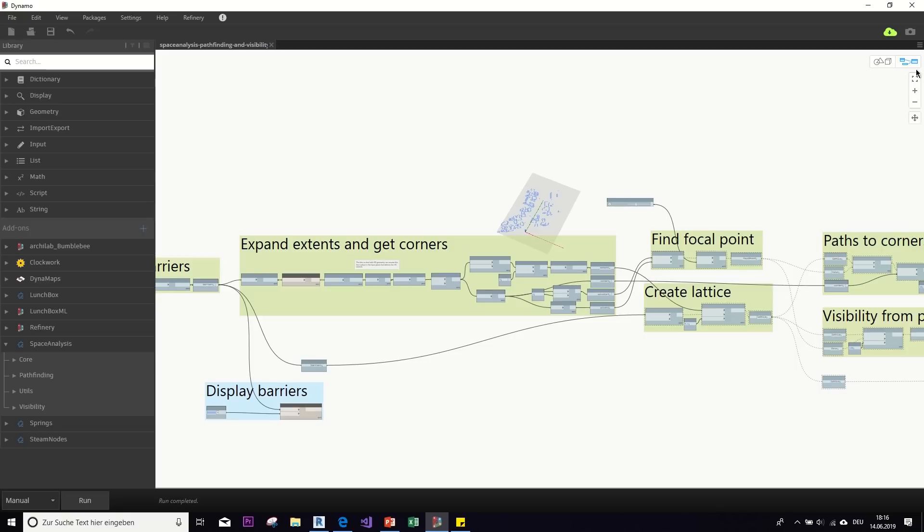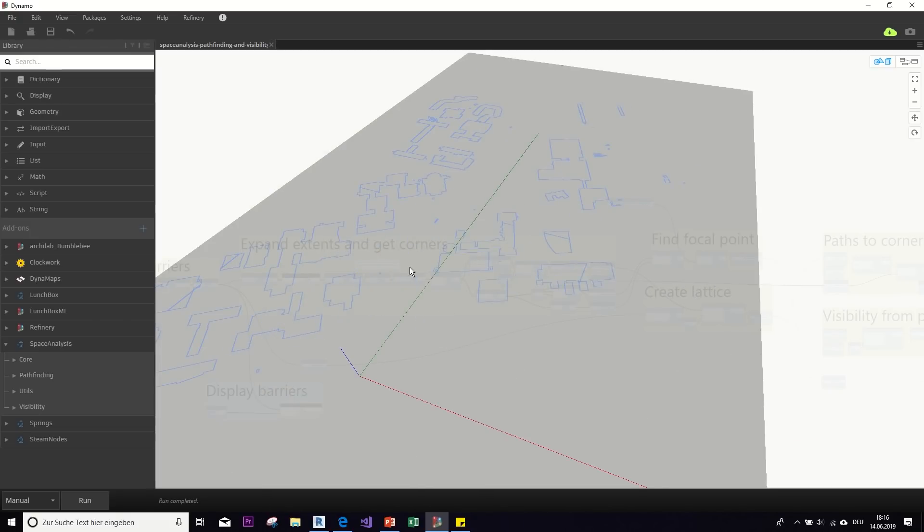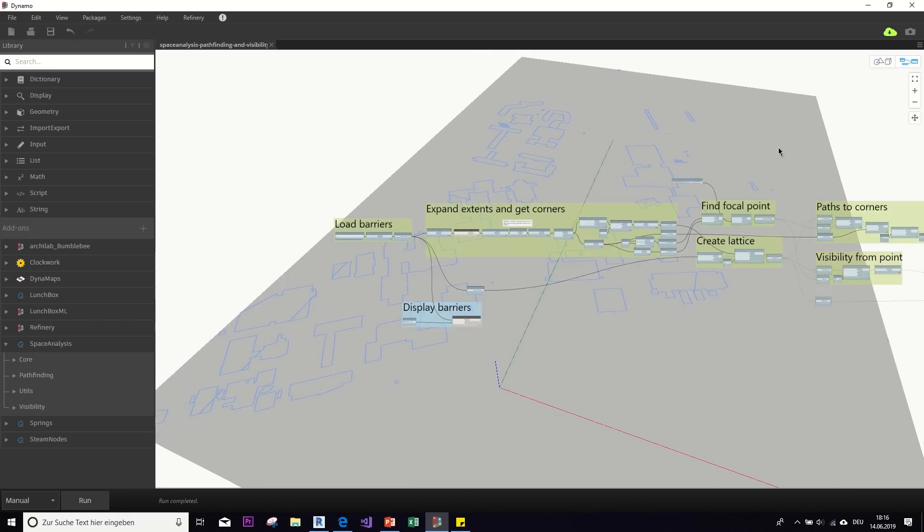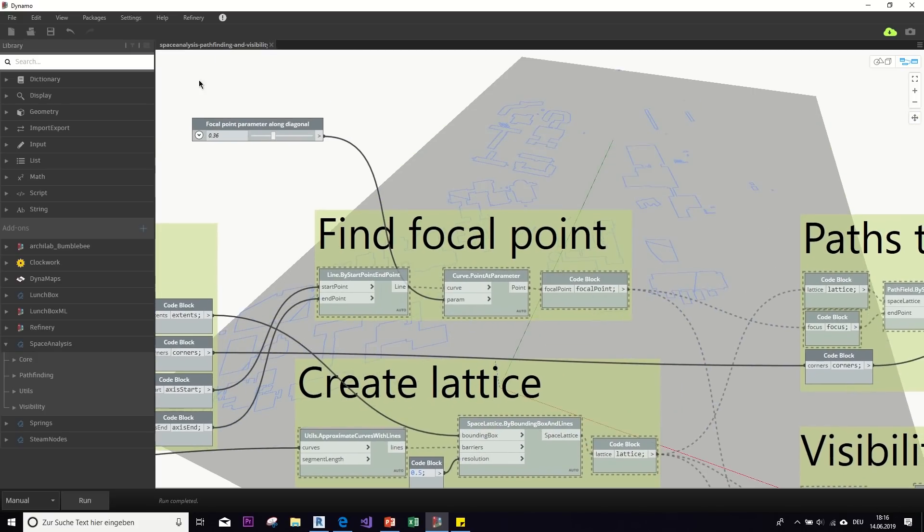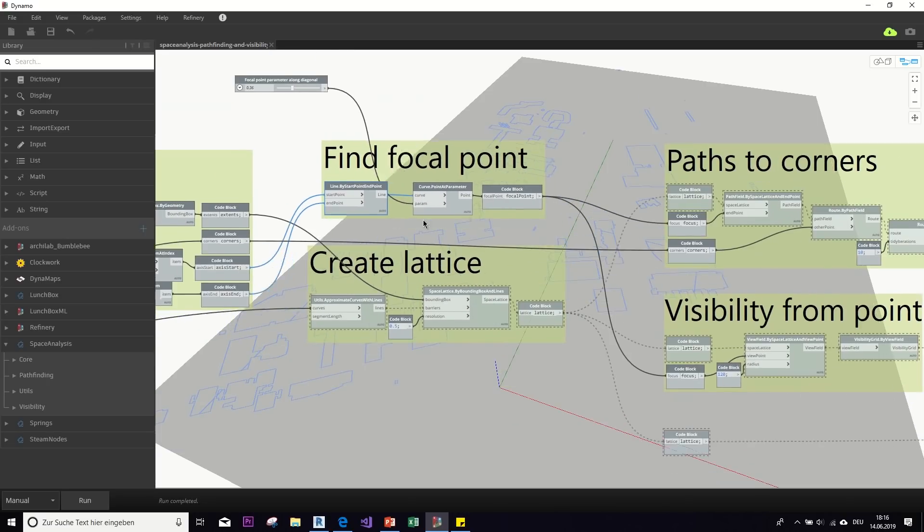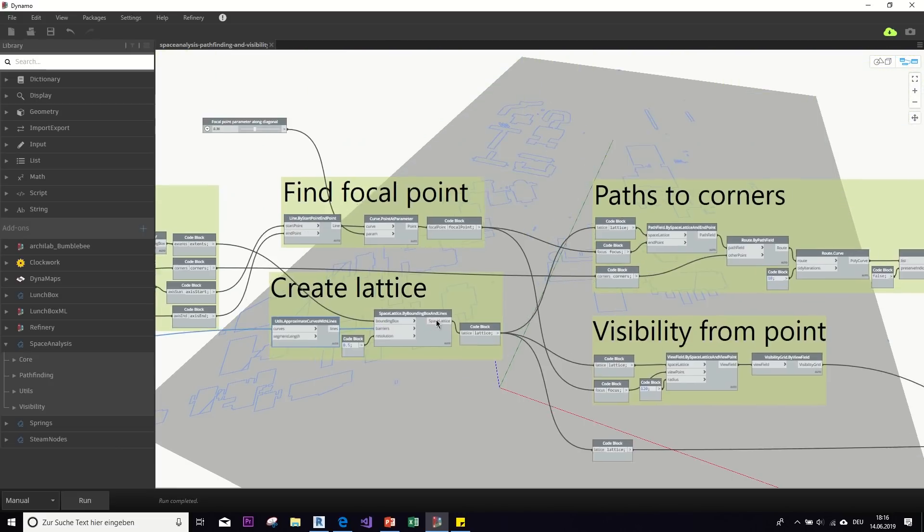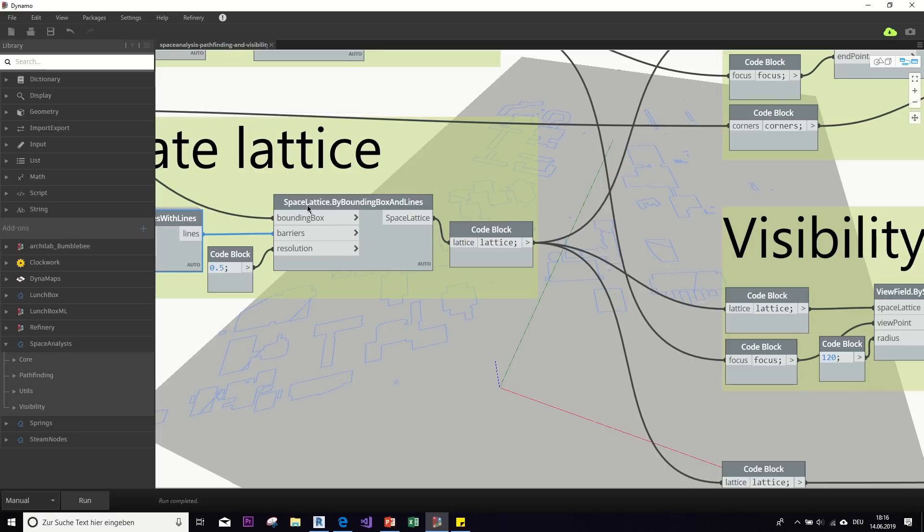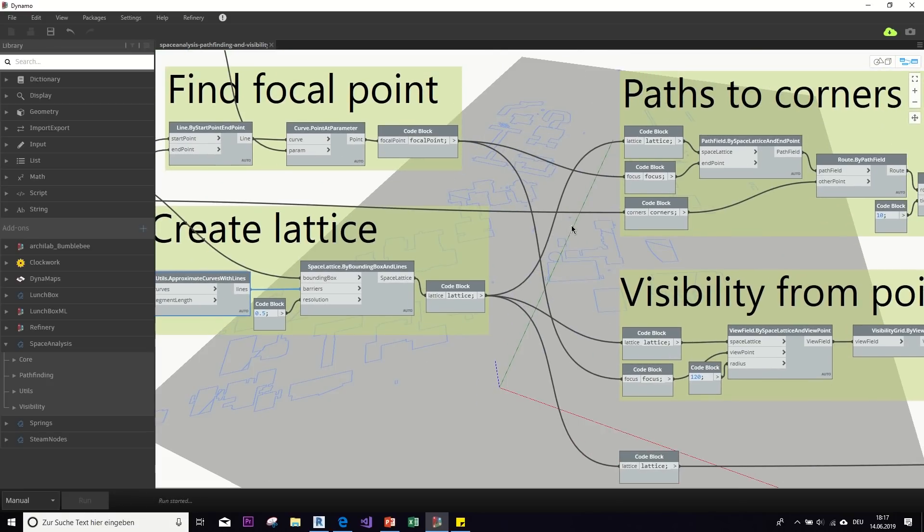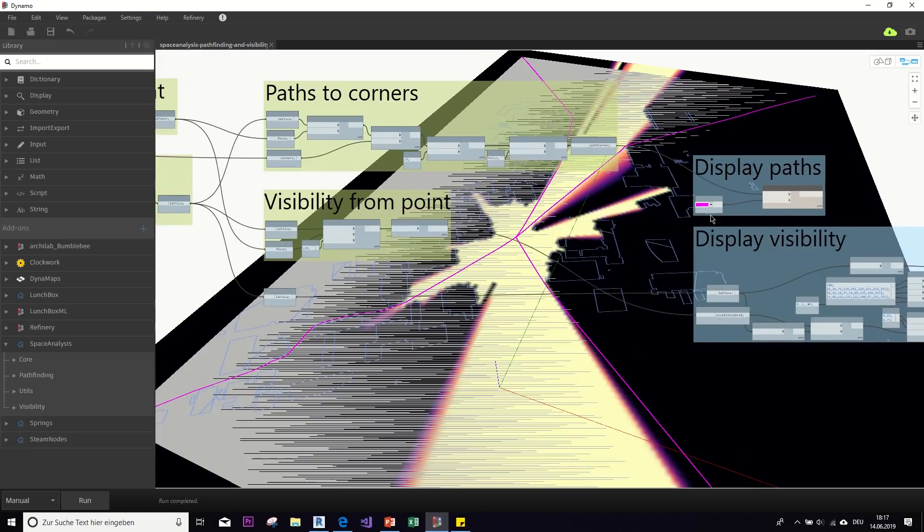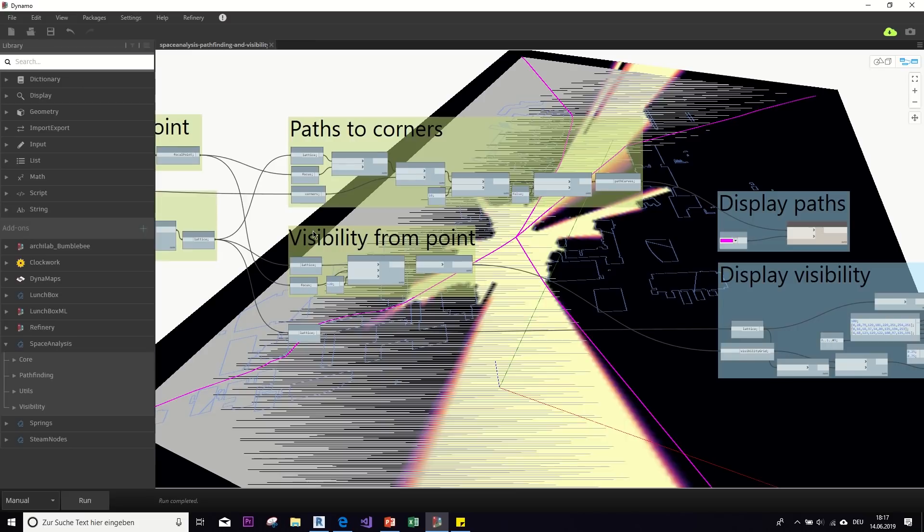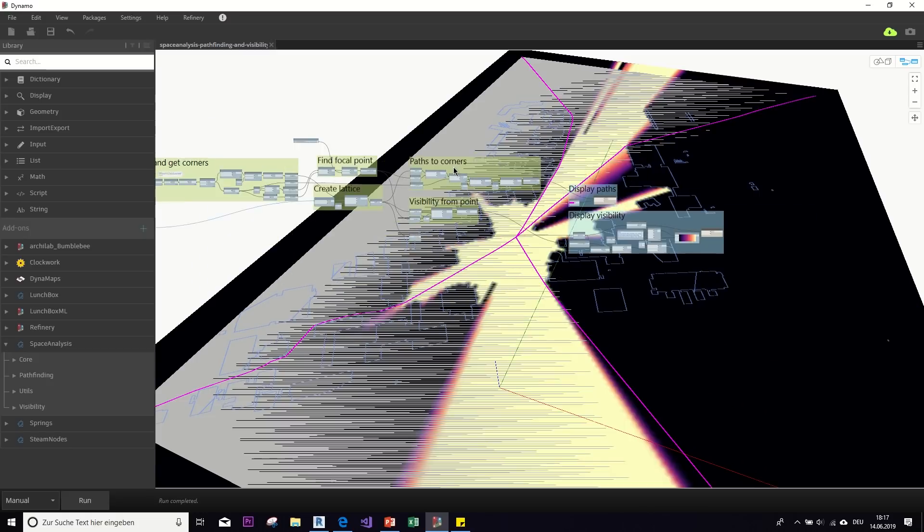So as I said, first we load in the building outlines. So this is the campus that I was talking about. And then we create a focal point and of course it would be smart to make it parametric, but I mean, there's no fixed way of doing this and then create a lattice to have a grid for the calculation to start. And I think this is already a custom node from the space analyzes package. And if we run it so far, oh yeah. Okay. So I haven't freeze anything else. And from that there are two different things it does. So one is the pathfinding.